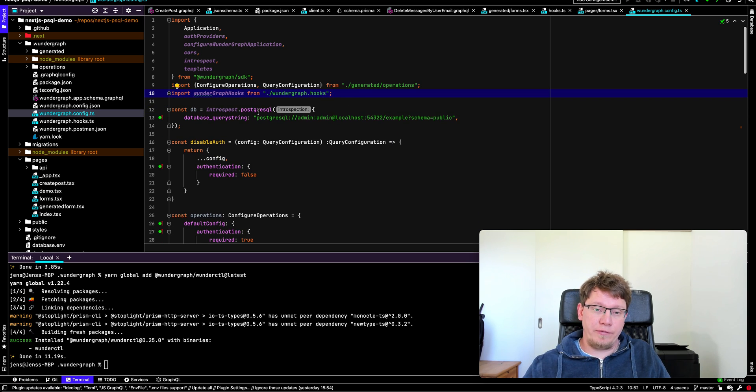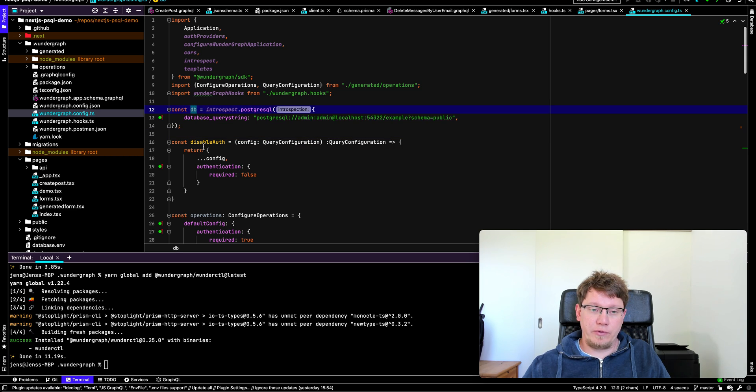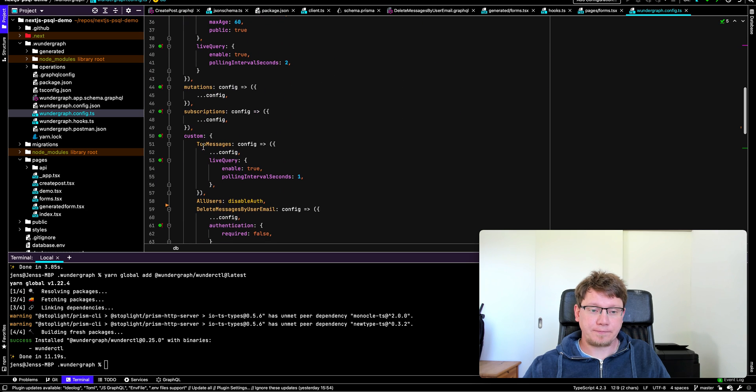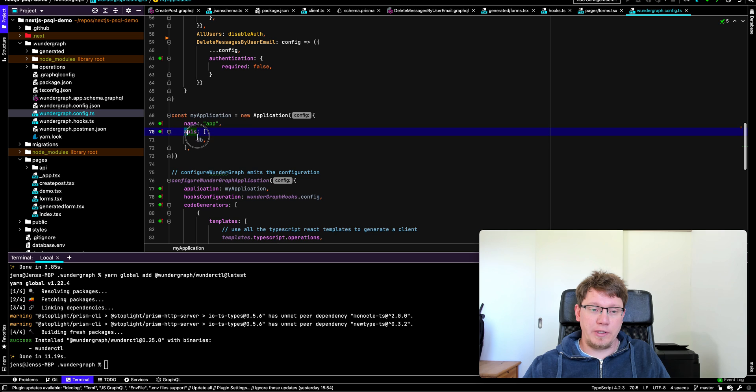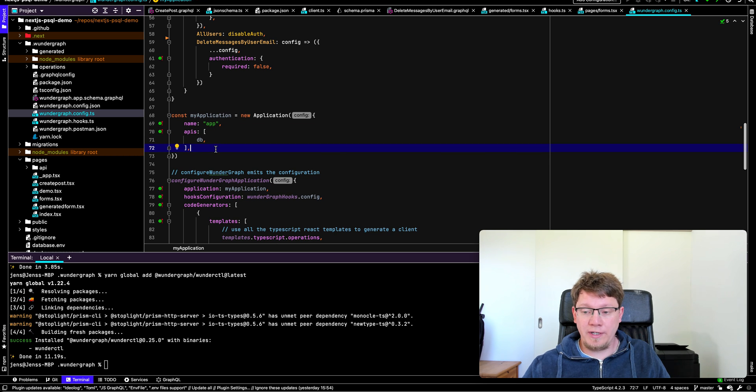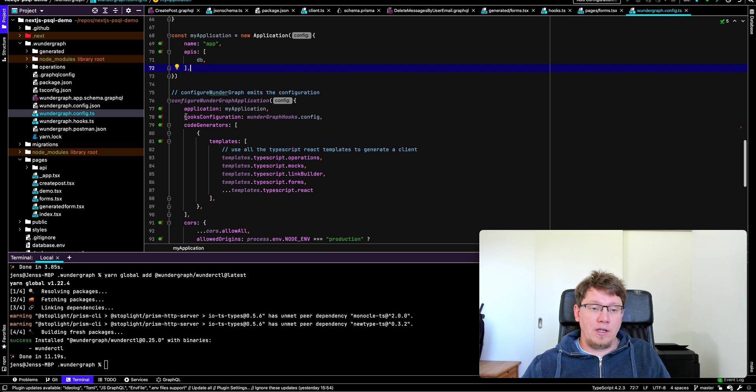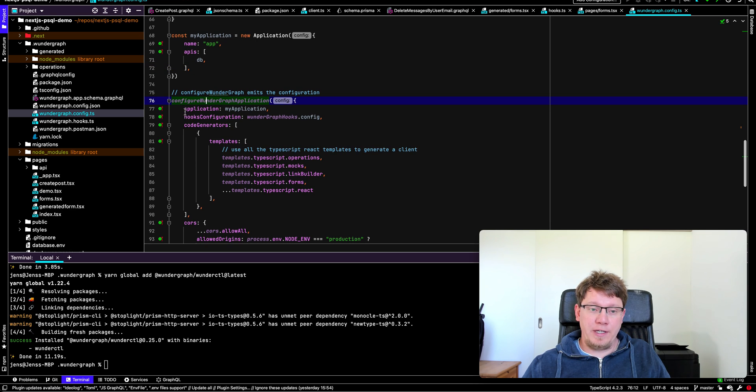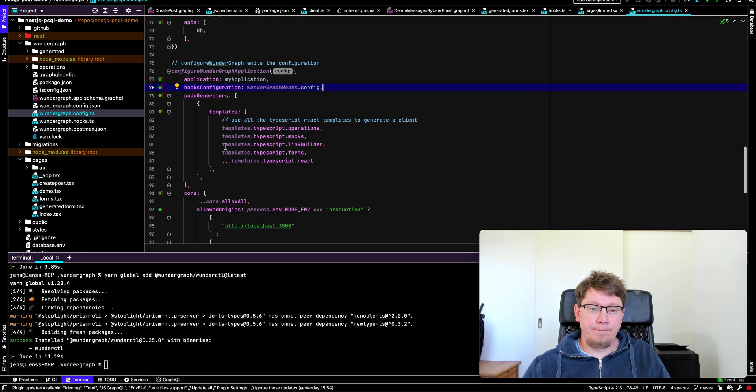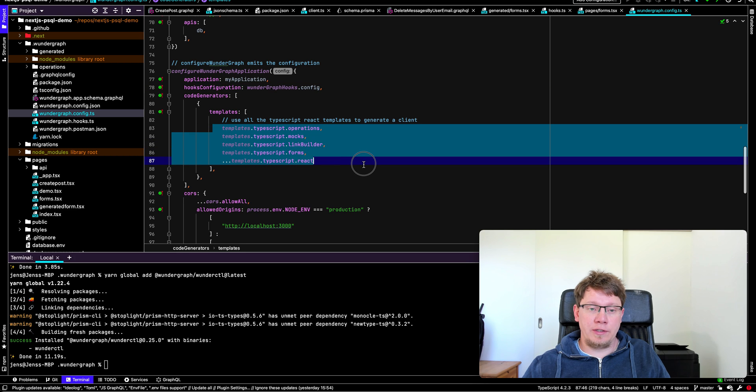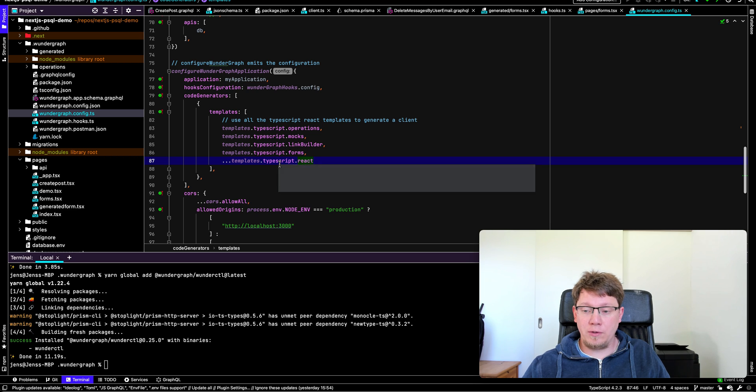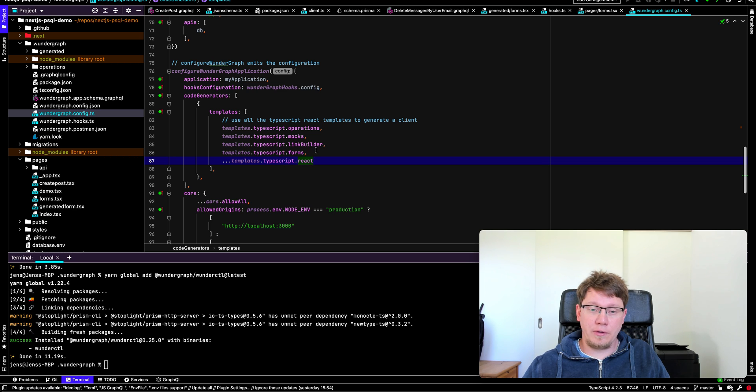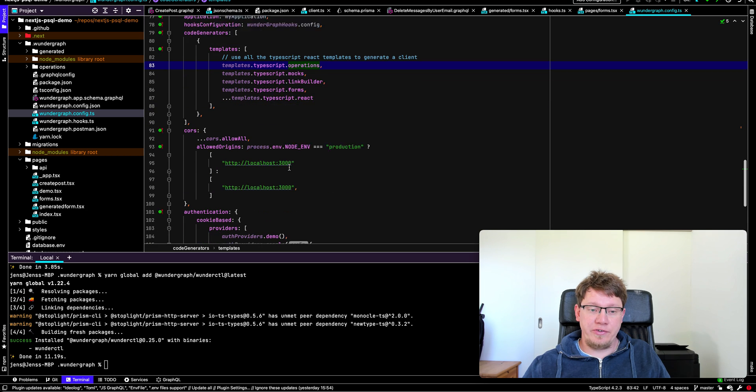As I said, you have to think about this like a pipeline. So you introspect the Postgres database. This gives you this database object. And then the second step is you create an application where you pass in one or more APIs. And then we merge all of them together. And final step is we configure our WunderGraph application. So here we pass the application, we can configure hooks for custom business logic. We can configure templates. In this case, we're generating a whole lot of TypeScript with React, we generate forms, mocks, operations, etc.